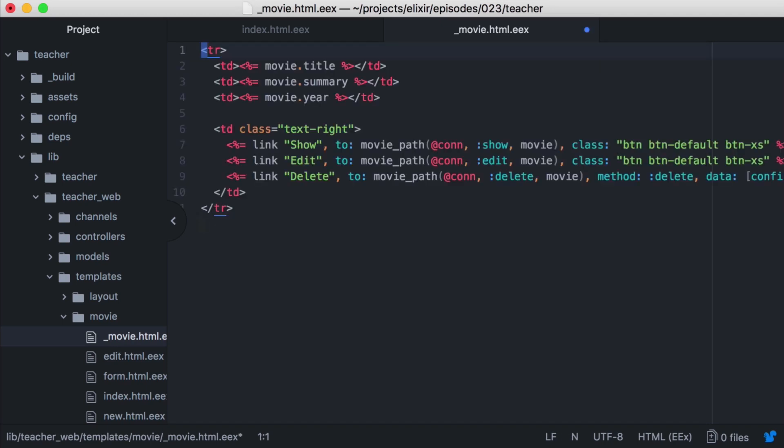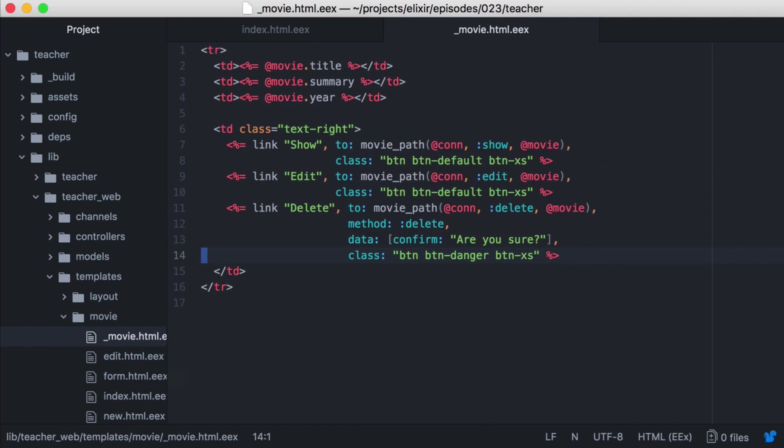Now one change we'll need to make is to our movie variable. Since this is a new template, we'll need to access our movie with at movie. The at is a macro that will essentially get our movie from the assigns.